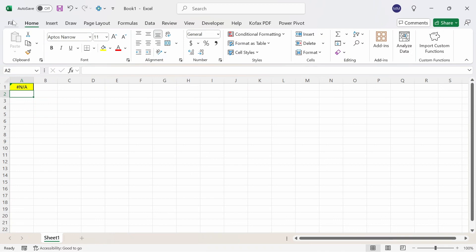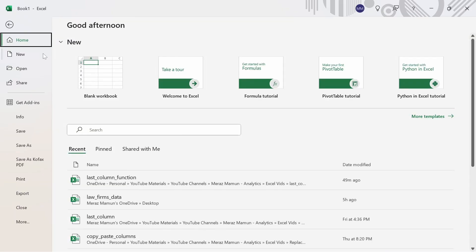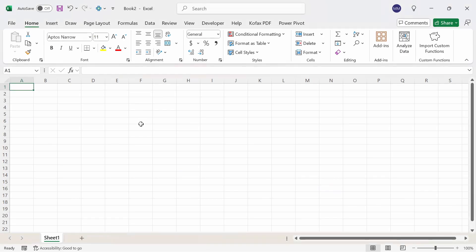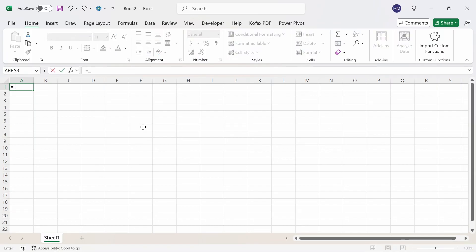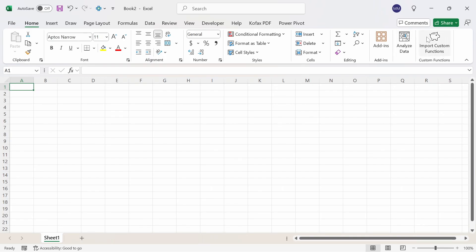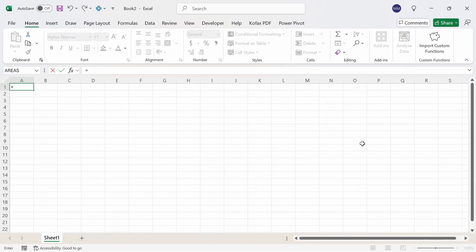I'm going to open up a new workbook. If I do equals _ we don't see anything up here but if I click on the import custom functions button I created here, click on this and then do equals _ the function appears now.